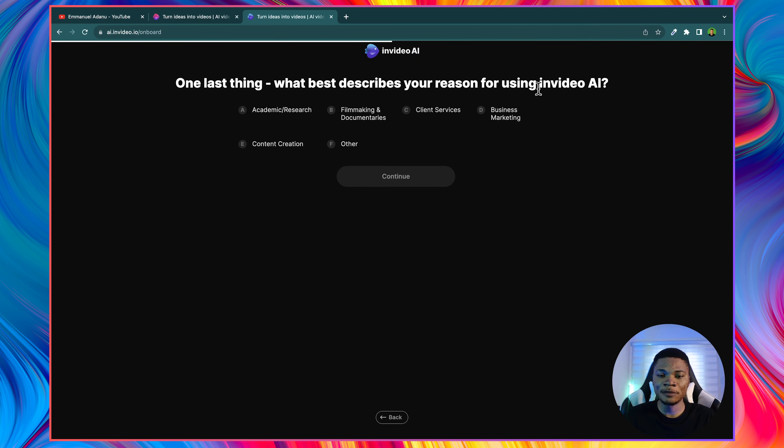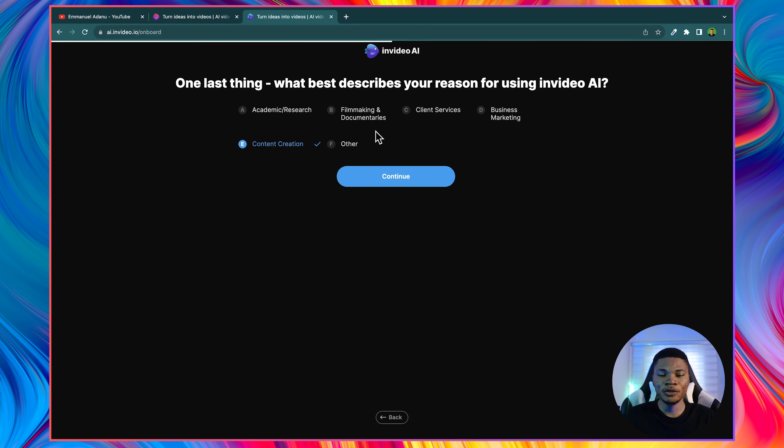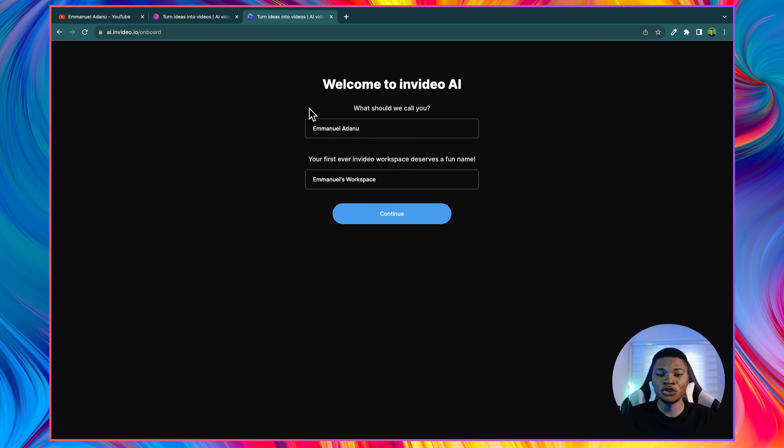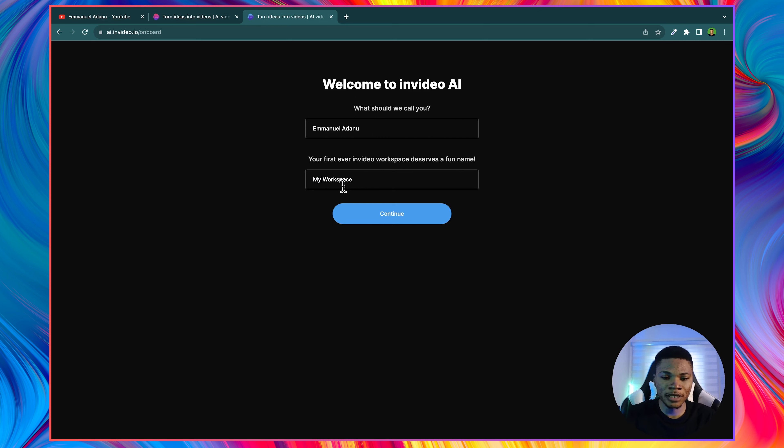What best describes your reason for using InVideo AI? I'm going to use content creation or whichever best describes why you want to use it too. So I'm going to click on continue. What should we call you? You can easily just enter a name here. And then I could just use something like my workspace and I'll click continue.